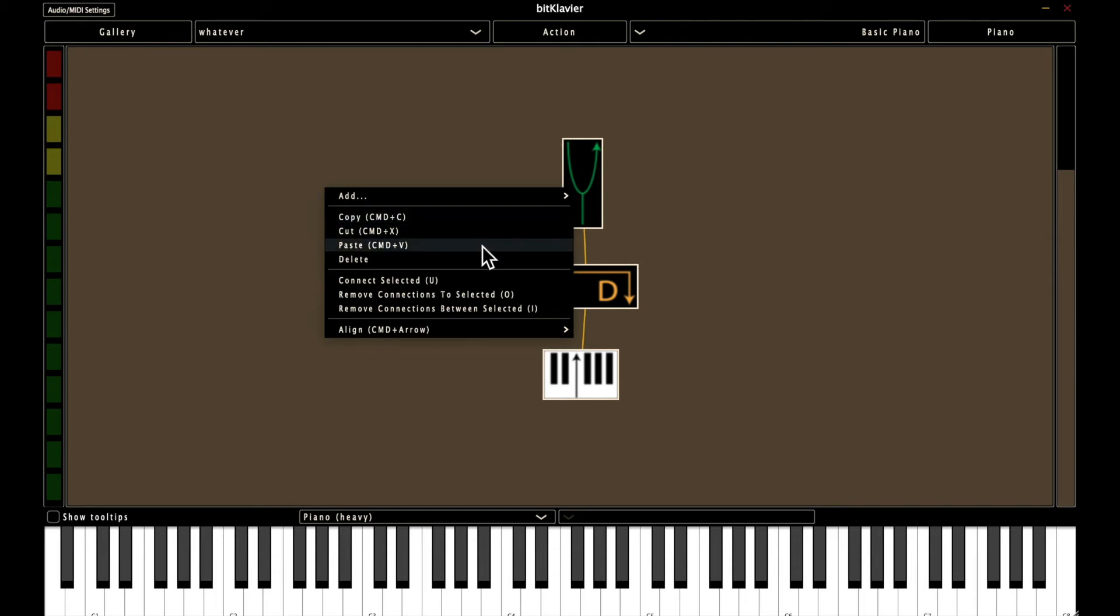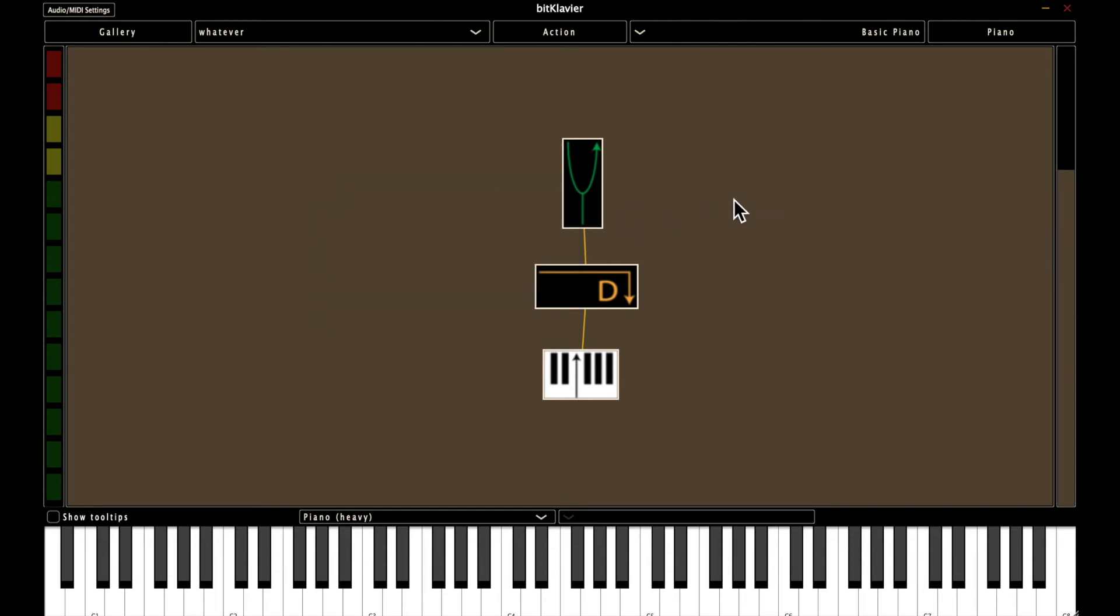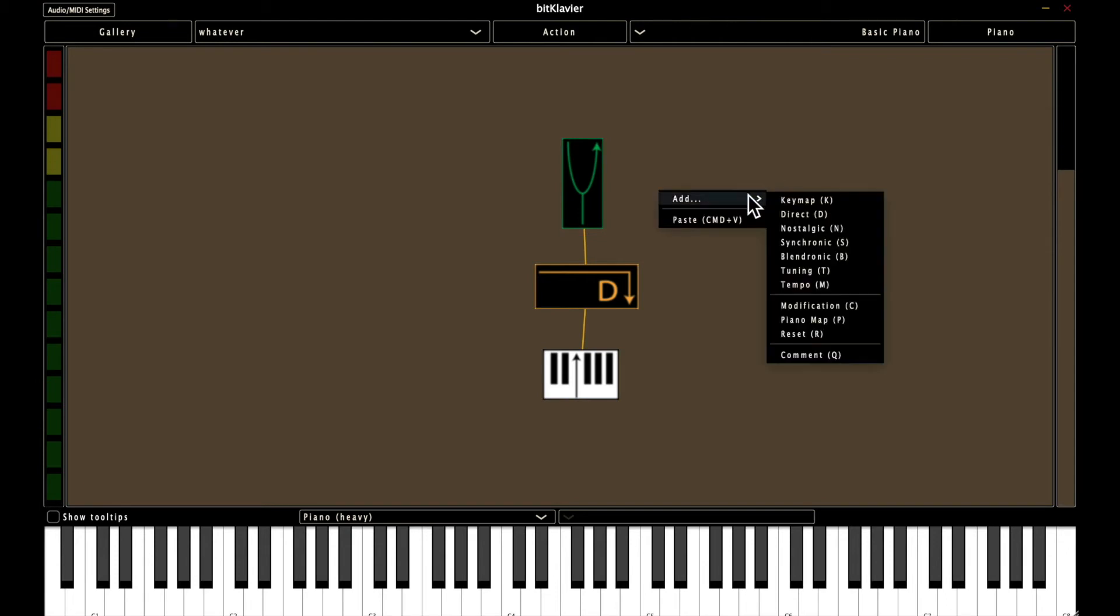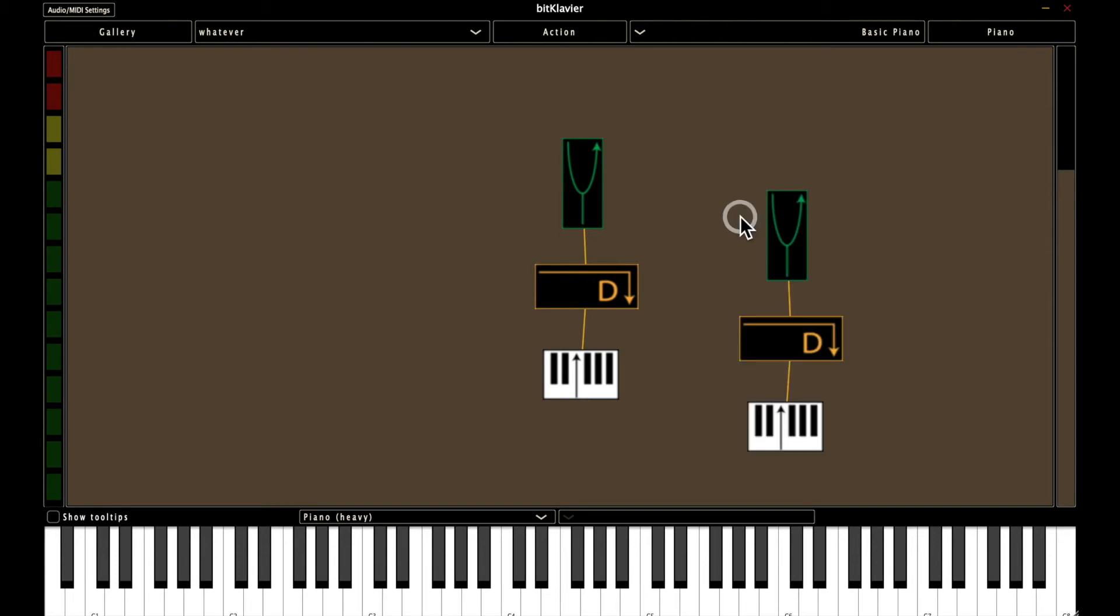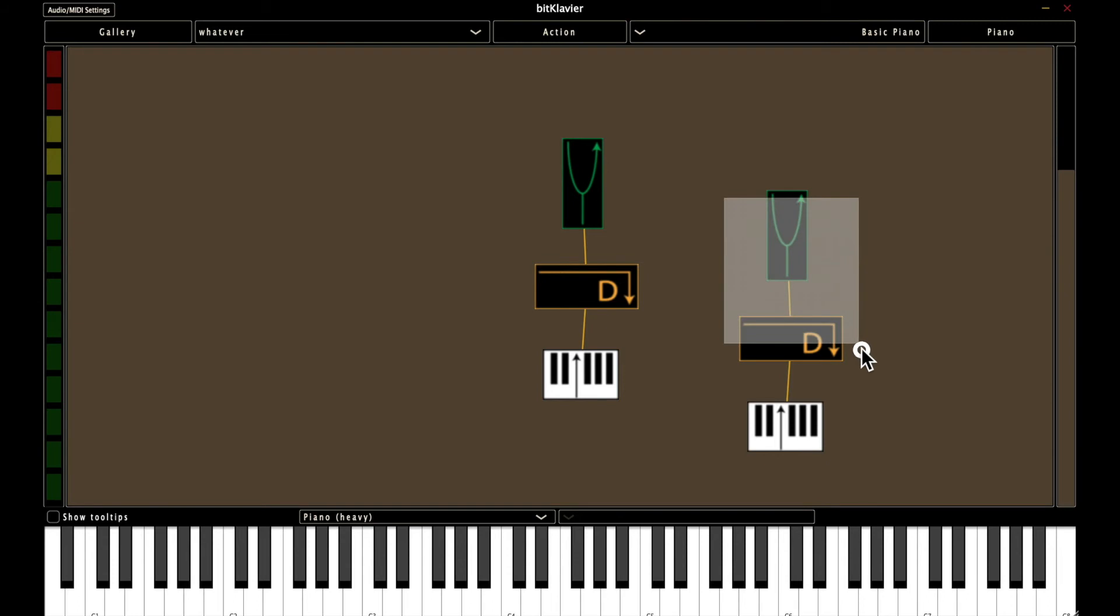So you might want to copy a piano and paste it somewhere else. You might be interested in just cutting out part of a keyboard or something.